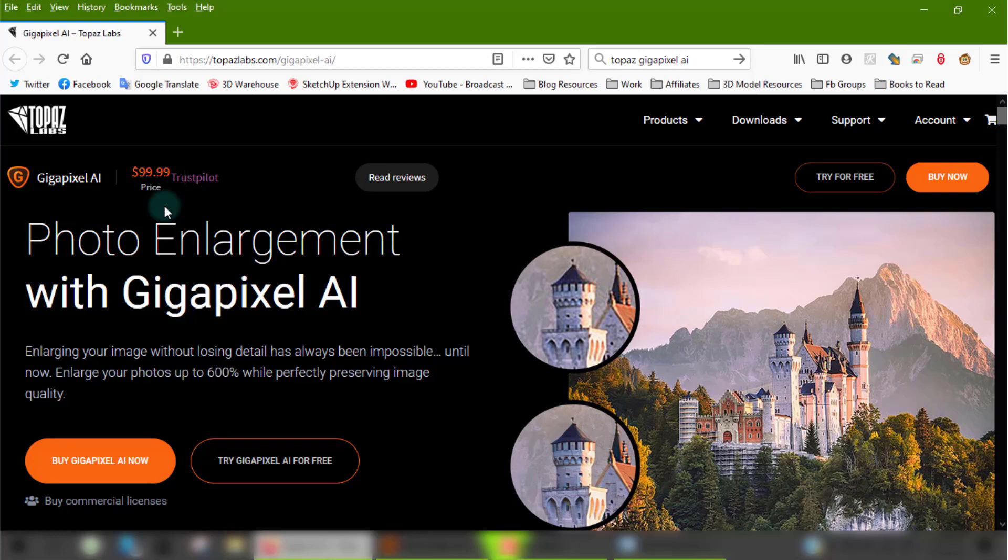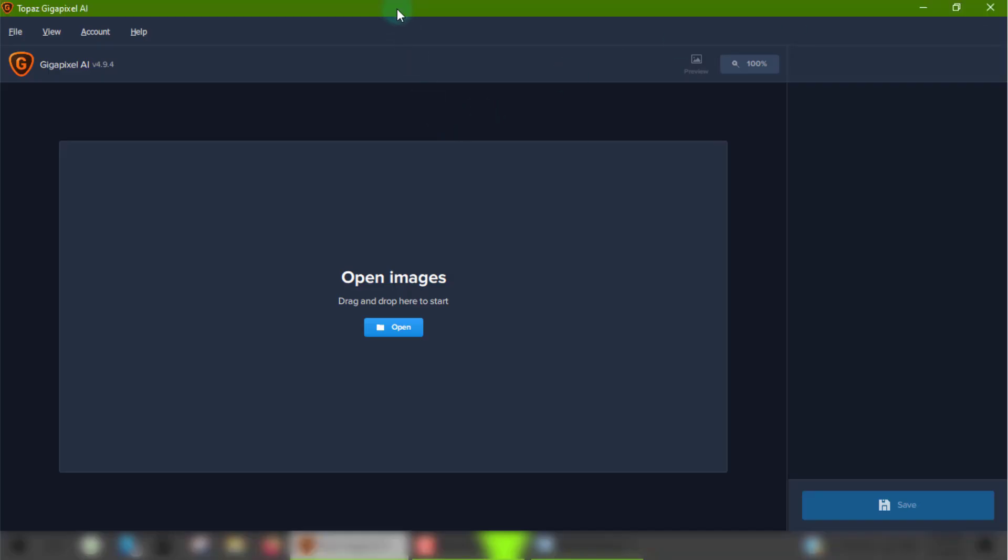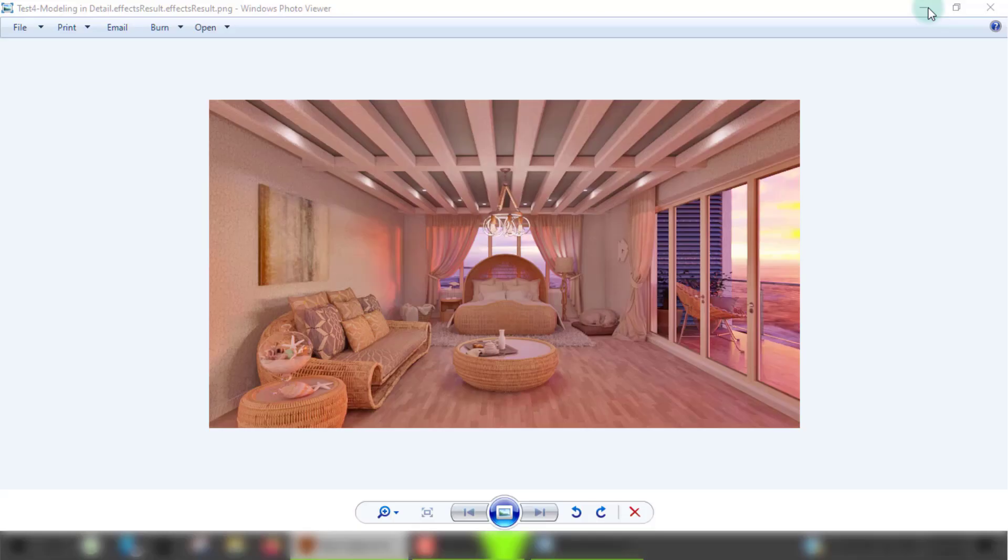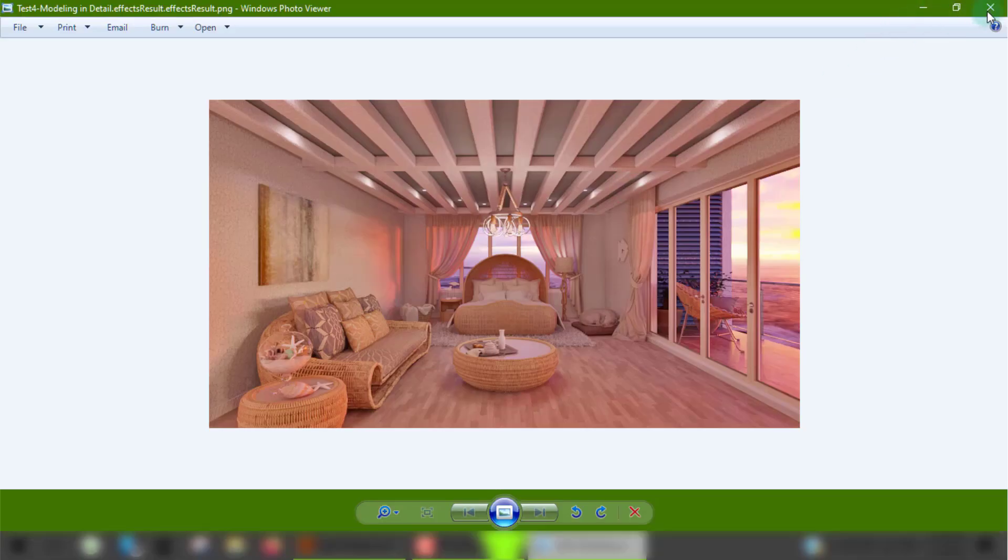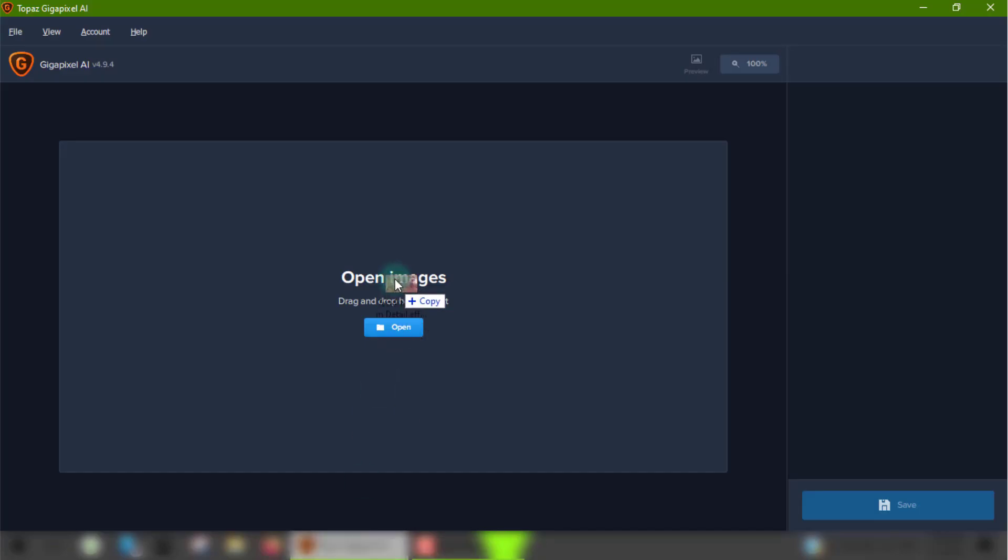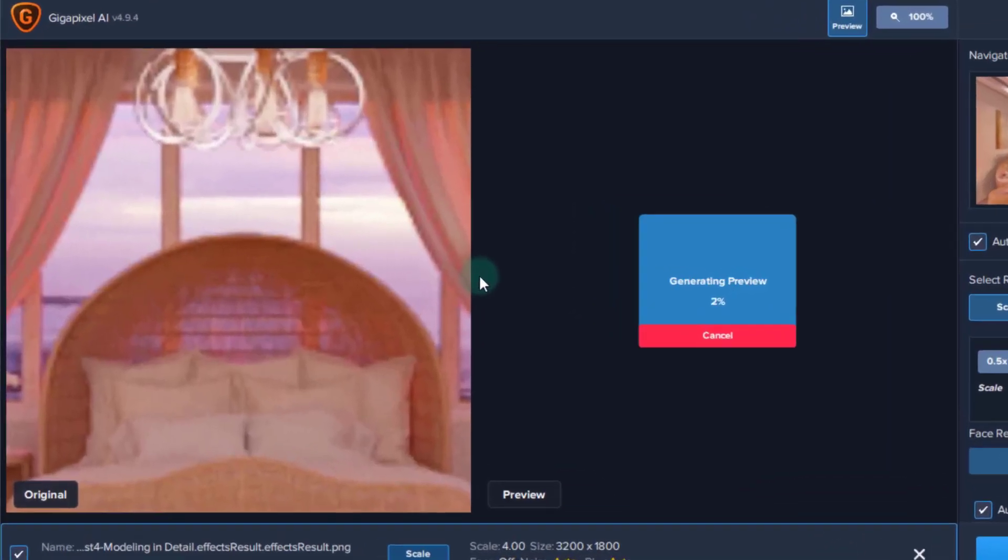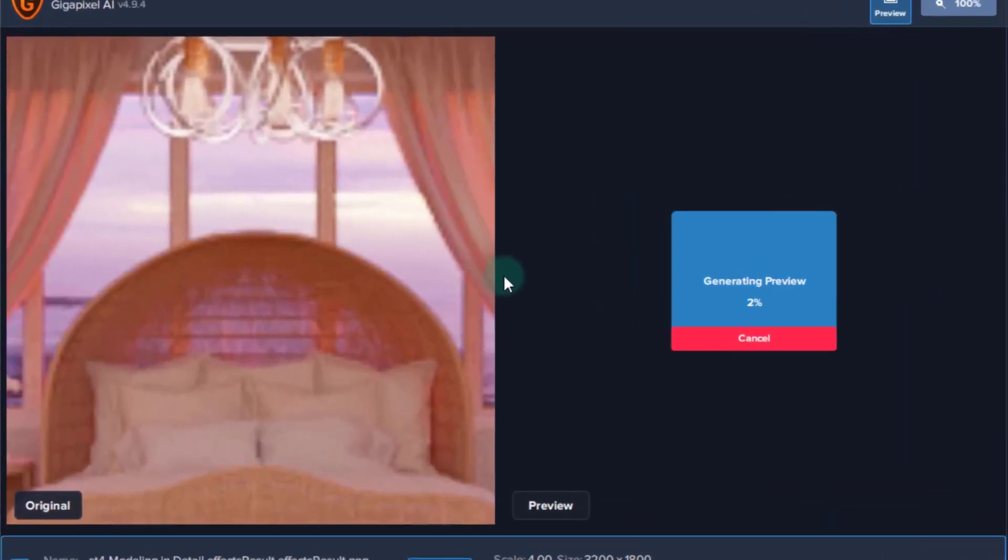I can render an image and enlarge it up to four times the original size in literally a few minutes. Now let's jump back to the app which has a very simple interface. All you have to do is drag and drop your render into the program's window and give it a second or a few seconds to load the preview. It depends on the amount of detail in the image.